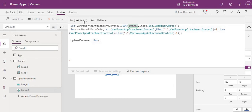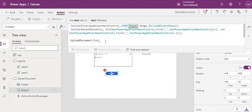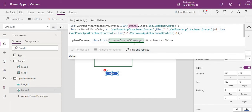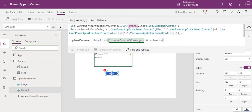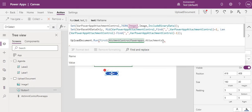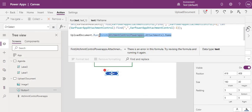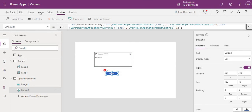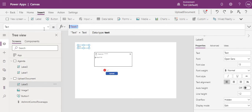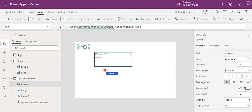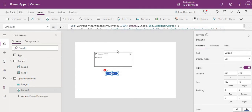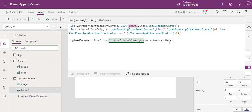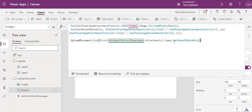In the button's OnSelect, we now call the flow and pass two parameters. For the file name, use AttachmentControl.Attachments.Name — you can verify this by temporarily placing a label; it shows the file name correctly. For the file content, pass the clean base64 variable we created. Now both parameters are being passed from Power Apps to Power Automate.